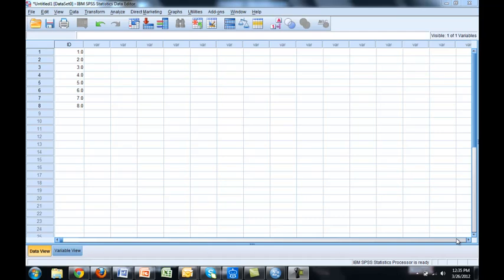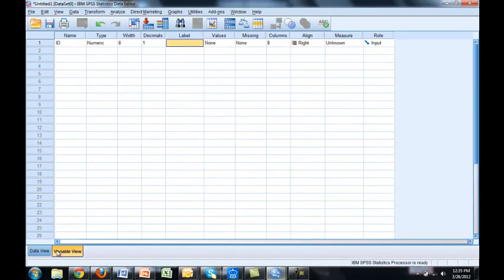In this segment we're going to learn how to record and label variables. So here we are back at SPSS. We've already entered the ID. Now let's say the next question on our questionnaire was what is your gender?